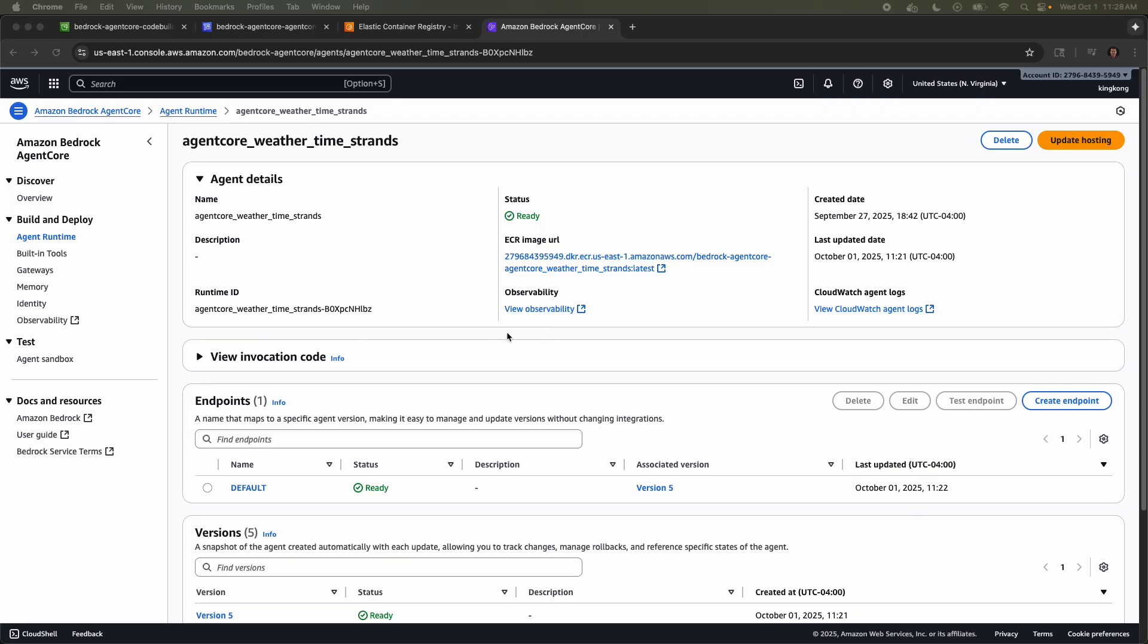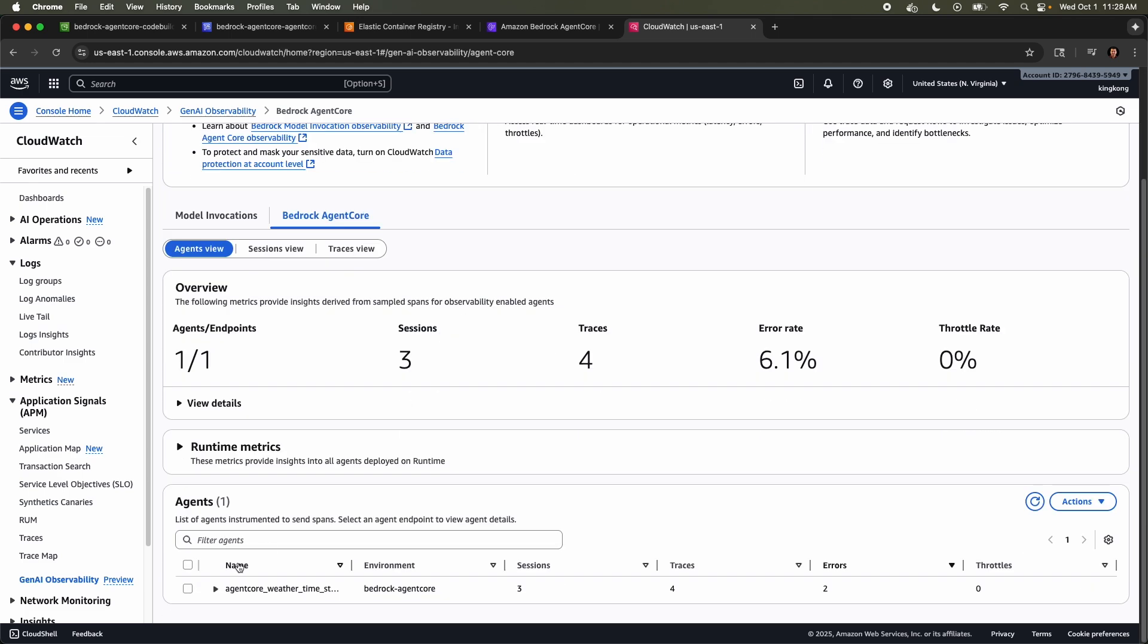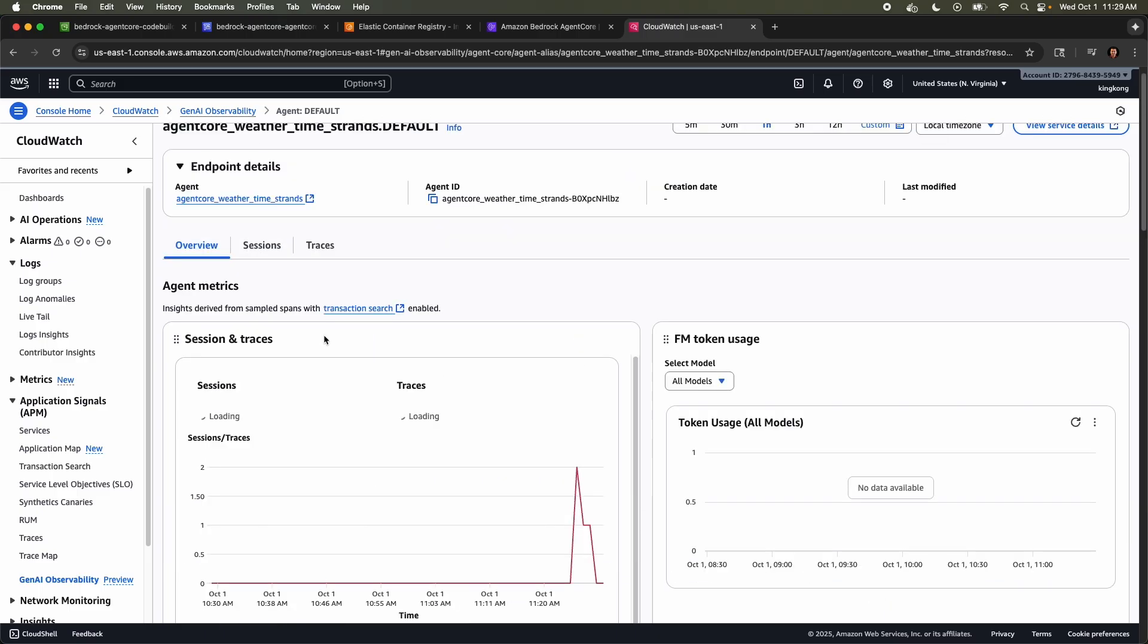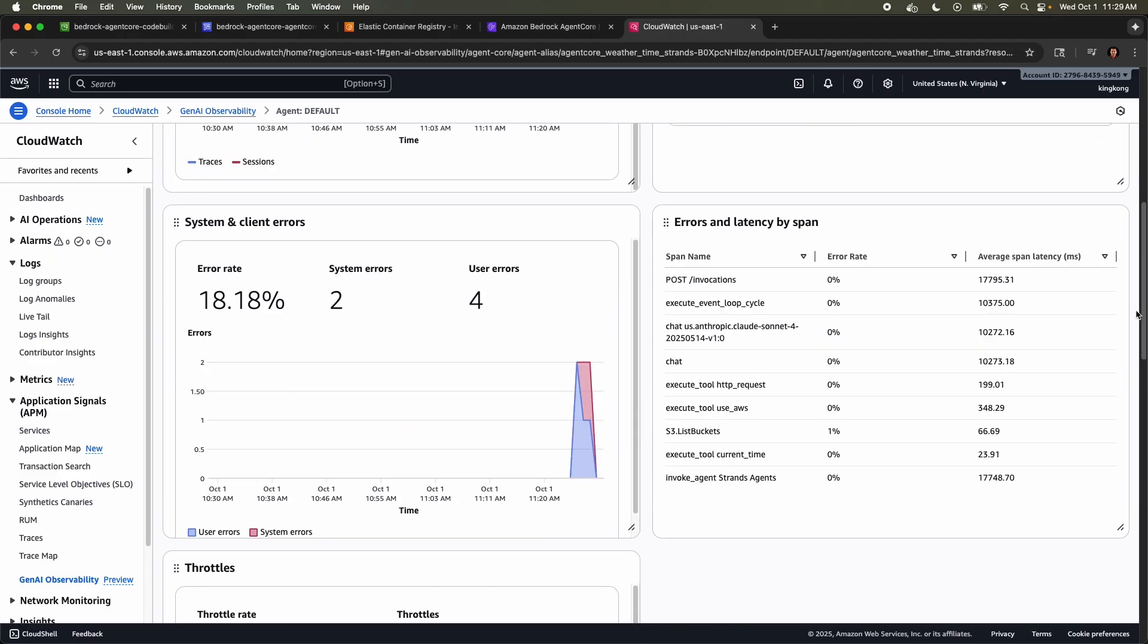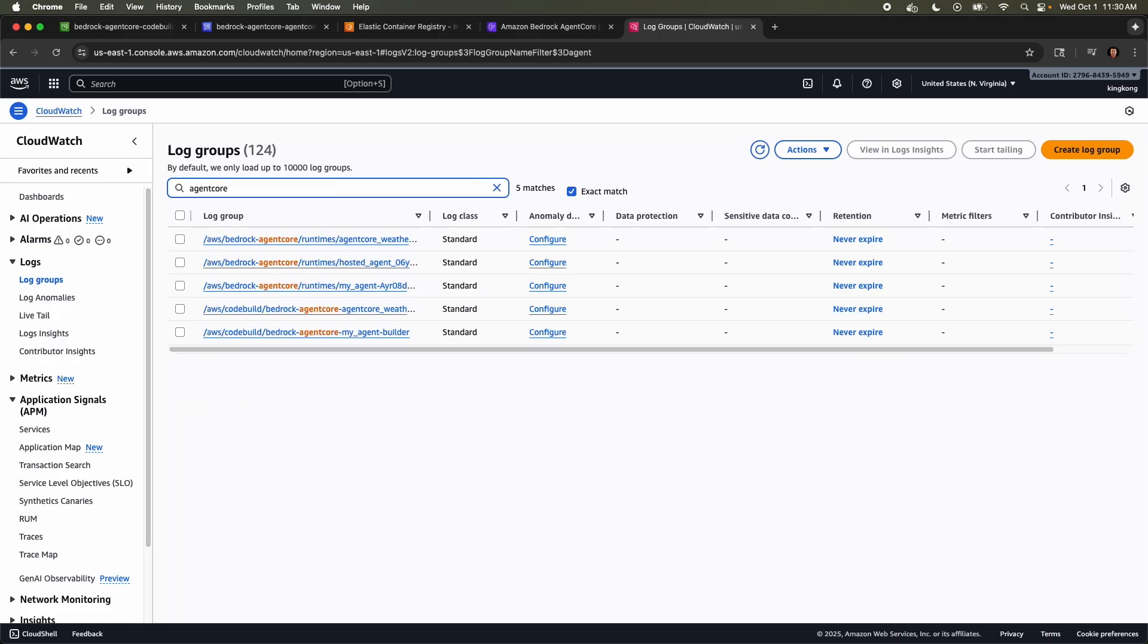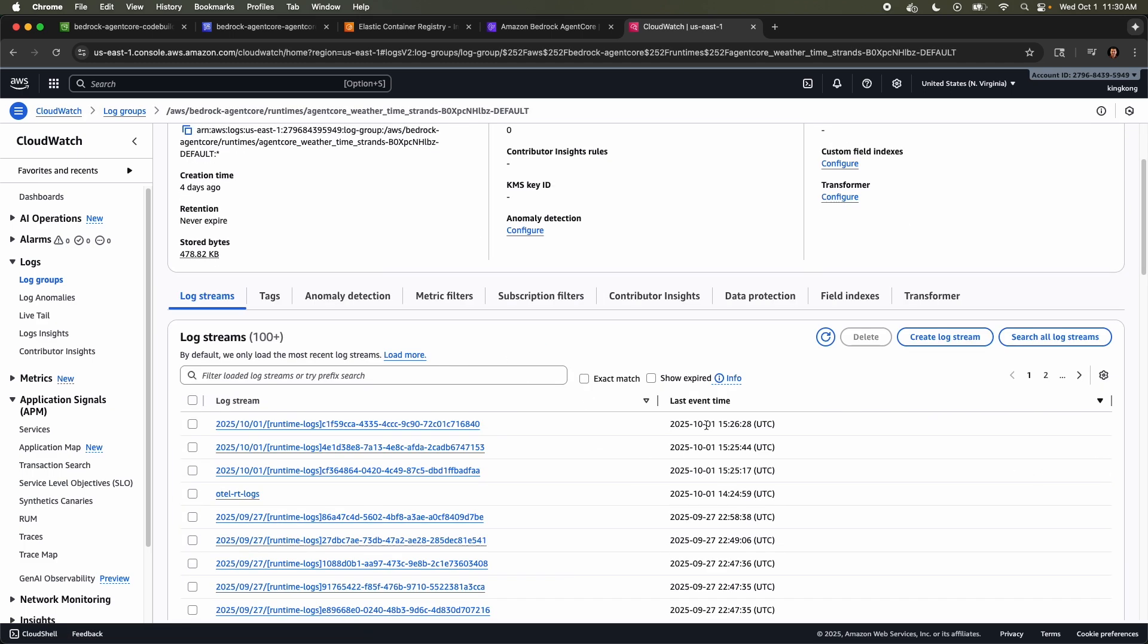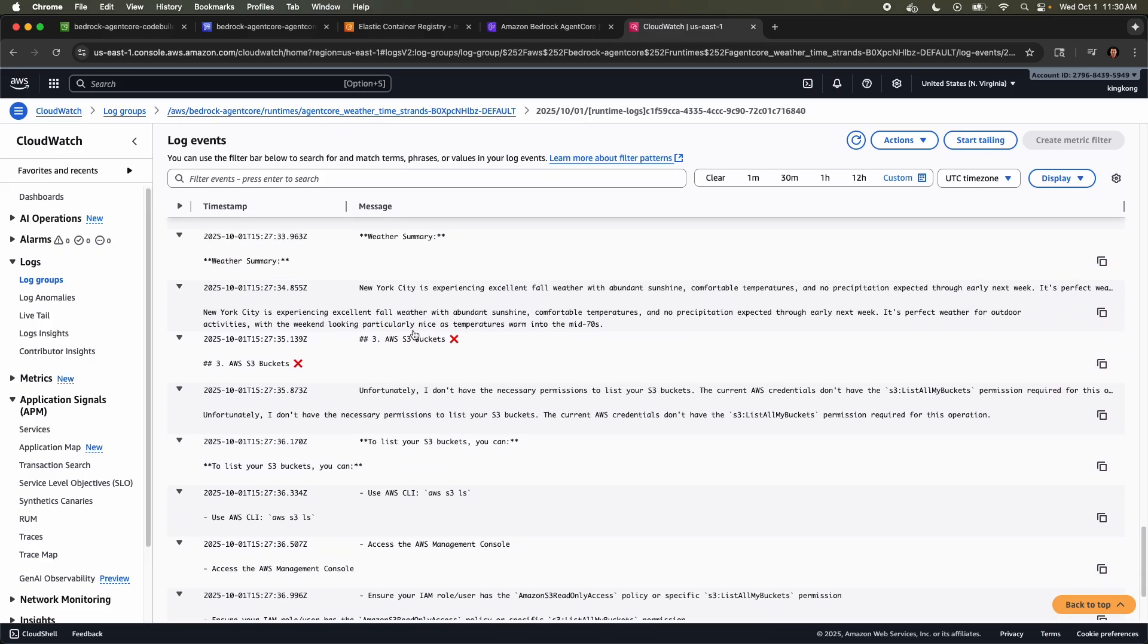All right. So if I go back to agent core, look observability, click view observability. Okay. So this is the brand new Gen AI observability. This is bedrock agent core, and this is the agent. If I scroll down, if I click this arrow, okay, this is the bedrock agent core. Default, if I click this, so it's going to show all kinds of metrics and stuff and traces. So a lot of fancy stuff, latency. However, we want the logs. If I go to log groups, if I type agent core, okay, this is ours, right? Agent core weather time strands. If I click this, okay, this is October 1st. Click this. This is all the logs. So that's pretty cool that it shows all the logs. And this is the error, AWS S3 buckets. And it says, unfortunately, I don't have necessary permissions to list your buckets.